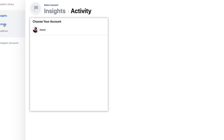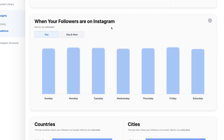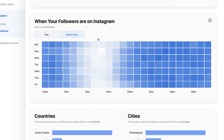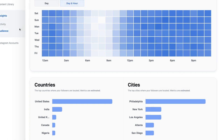Insights. You can go into your insights — we can go into our audience and see our followers. You can see the age and gender of your followers. You can find out when your followers are on Instagram by day and by hour. All these fantastic stats — the countries, the cities. Primarily 8% of my followers are from Philly, and that's really good because I'm from Philly.